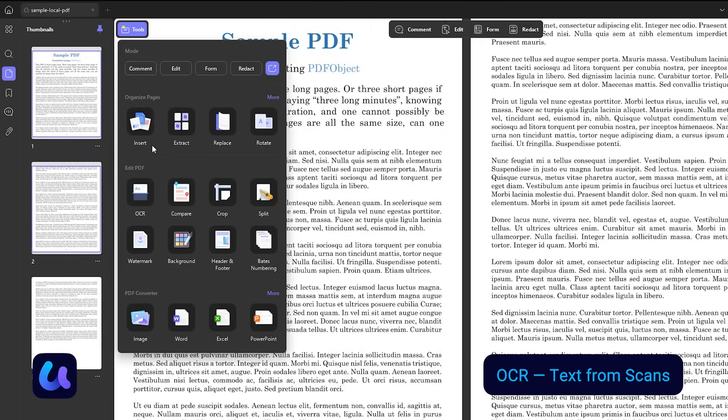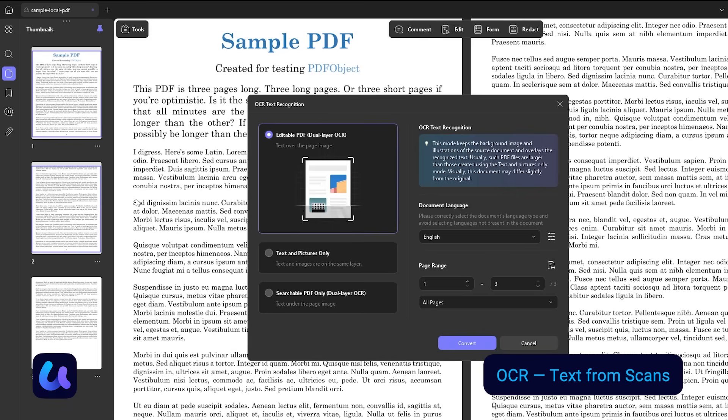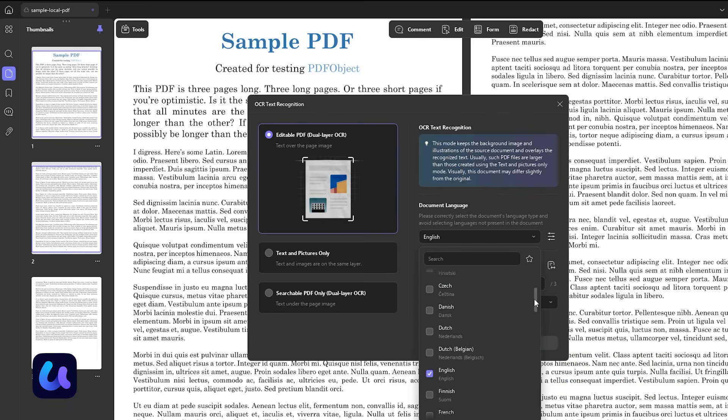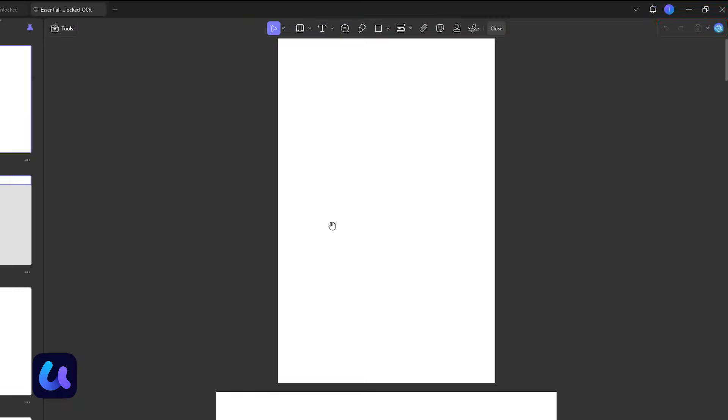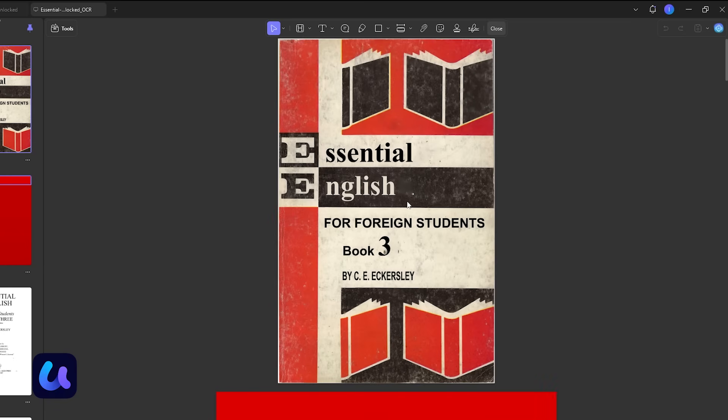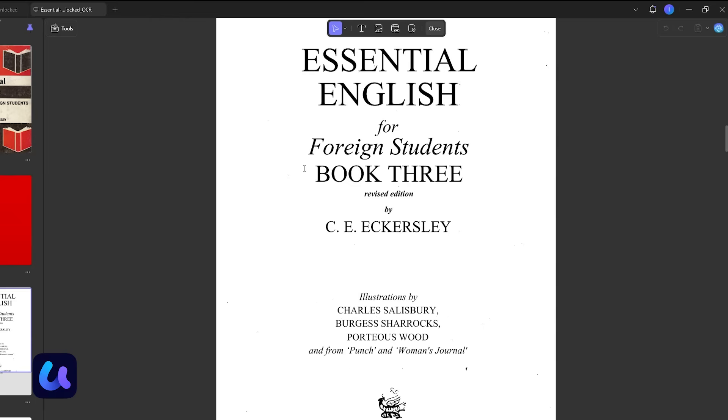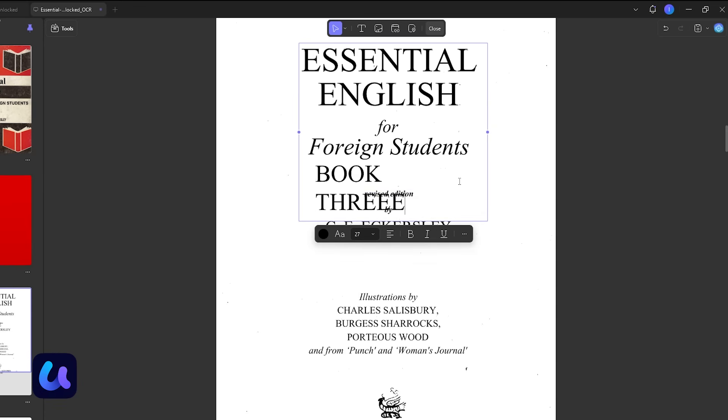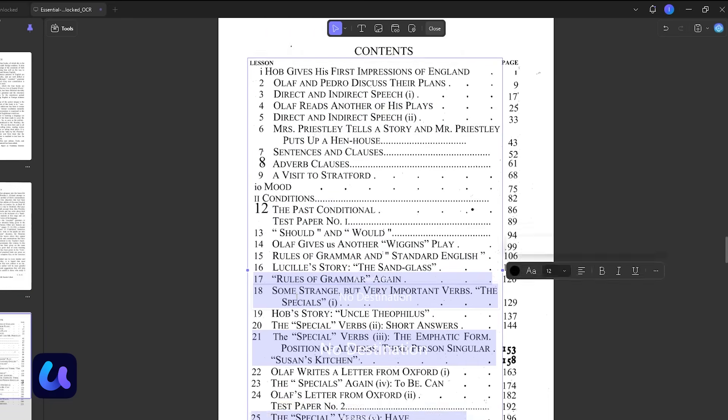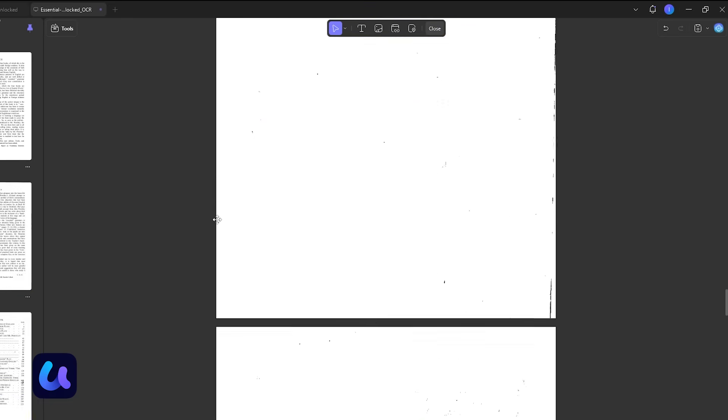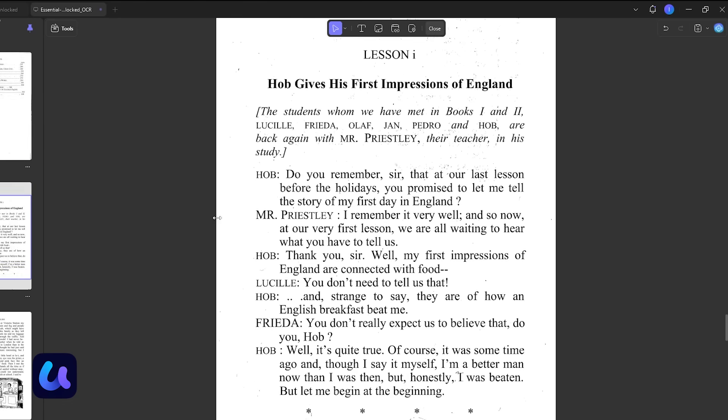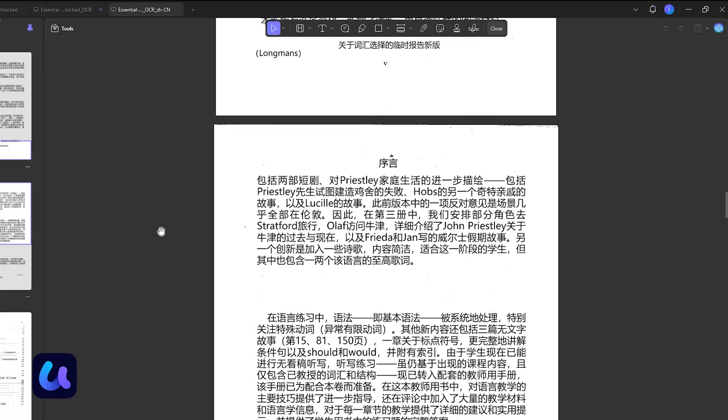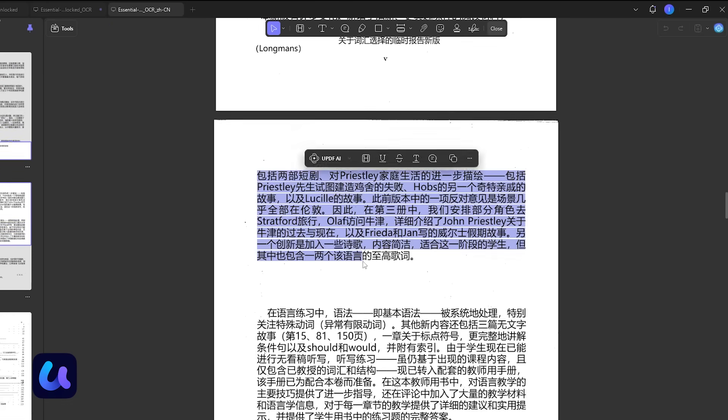Another professional feature is OCR, Optical Character Recognition. If your PDF is scanned or image-based, UPDF can recognize text in 38-plus languages and turn it into an editable, searchable document. That means you can copy, translate, or edit any text that was previously locked inside an image.